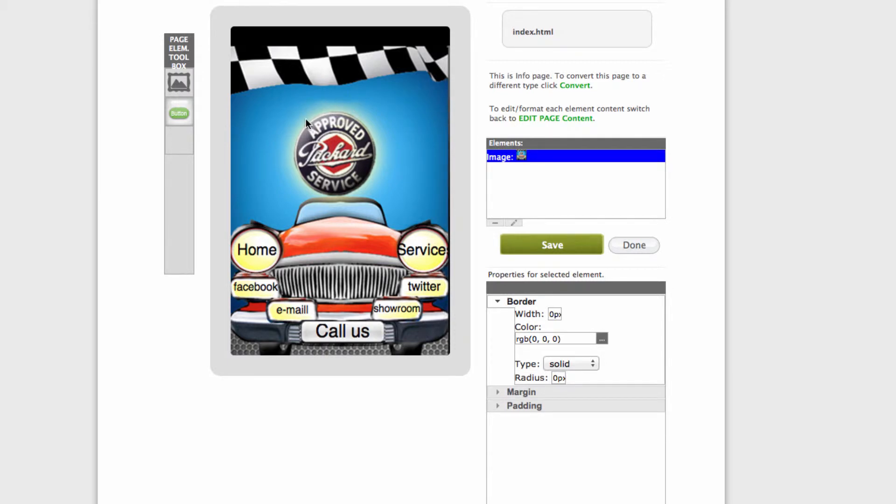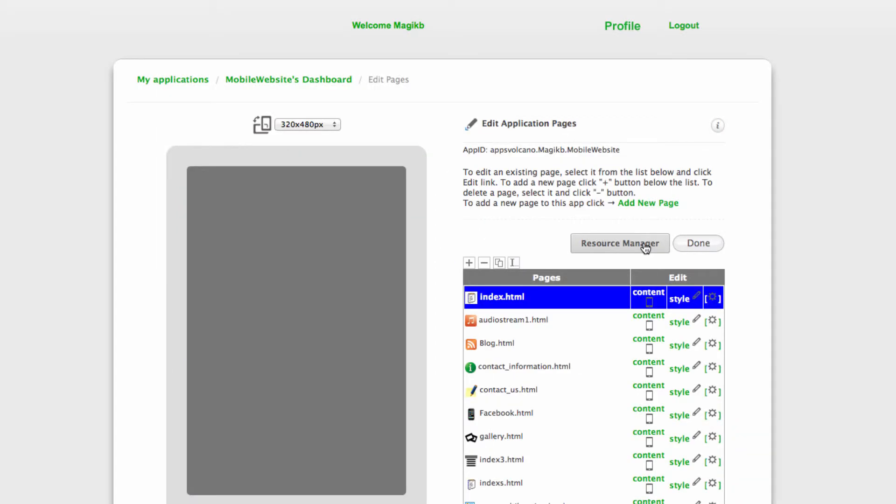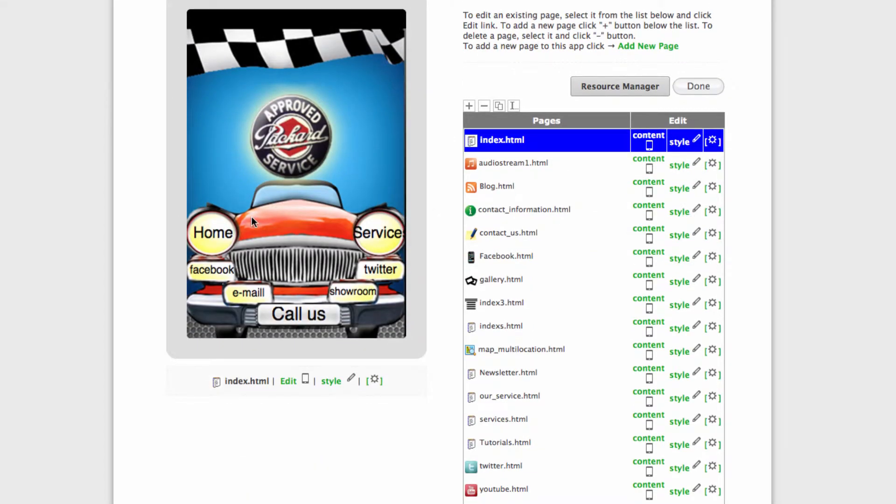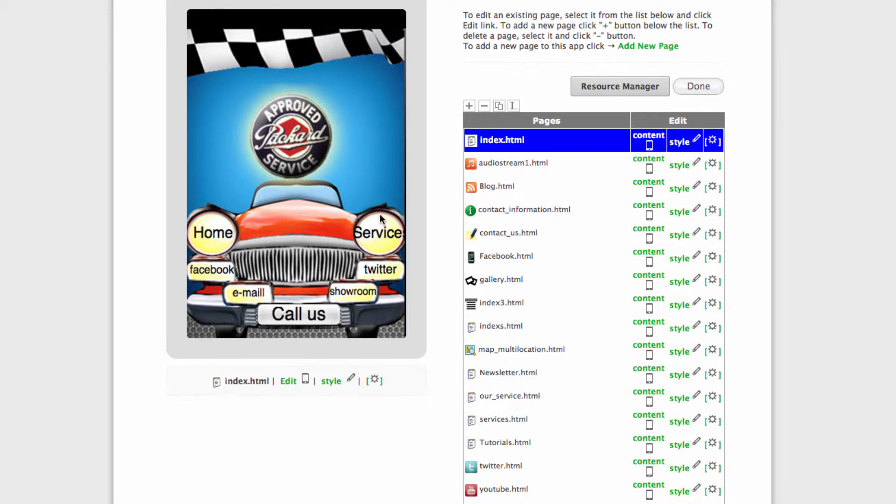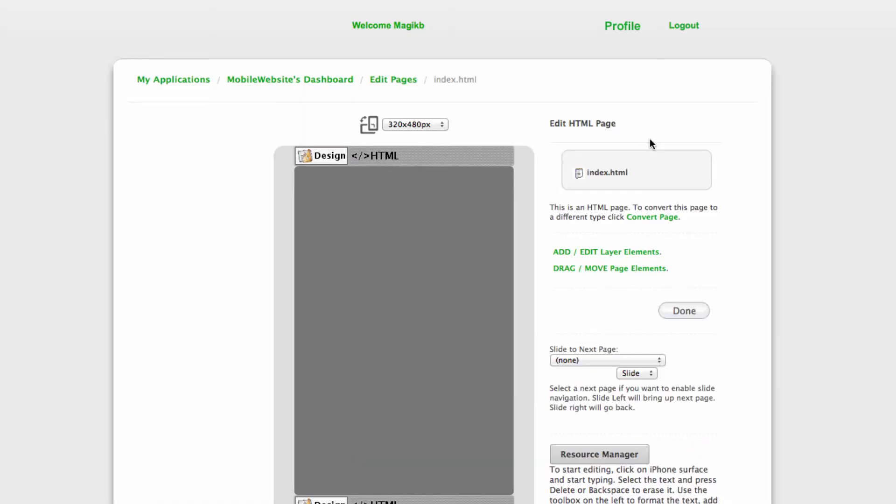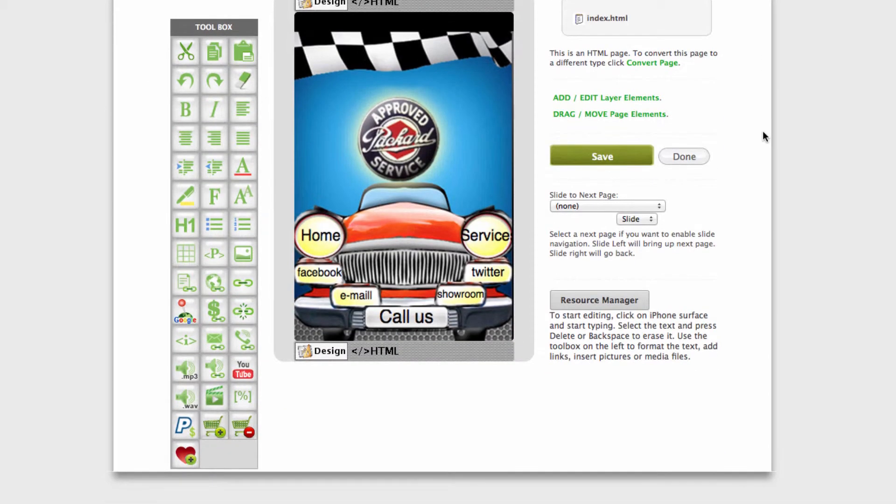As you can see, at the moment it's just a picture. It doesn't have any buttons, so what we need to do is go back to content and create buttons.